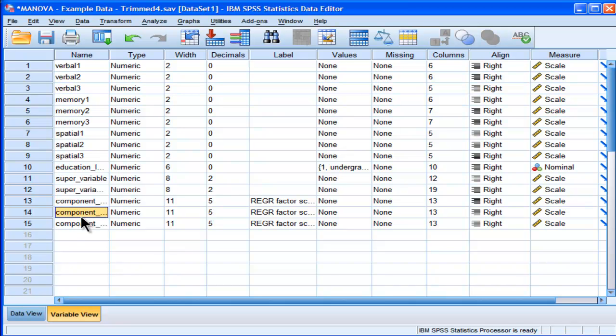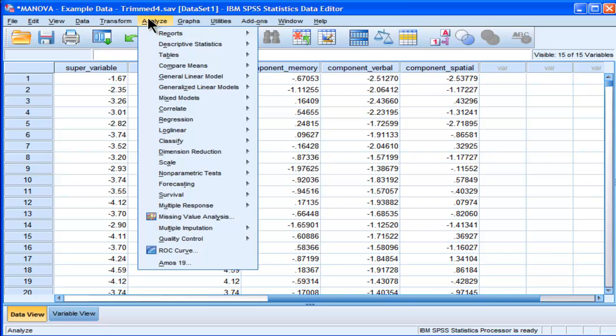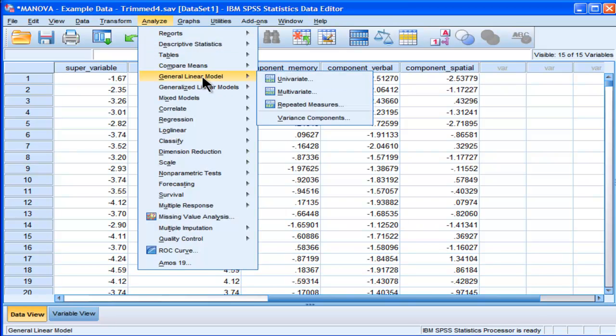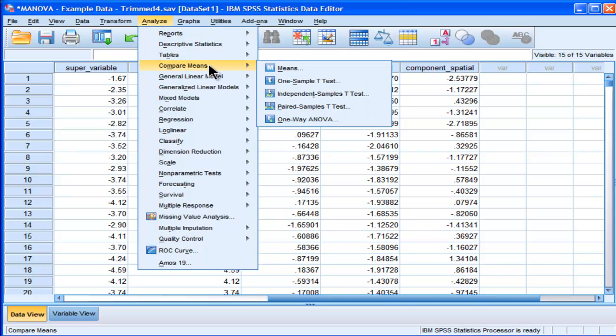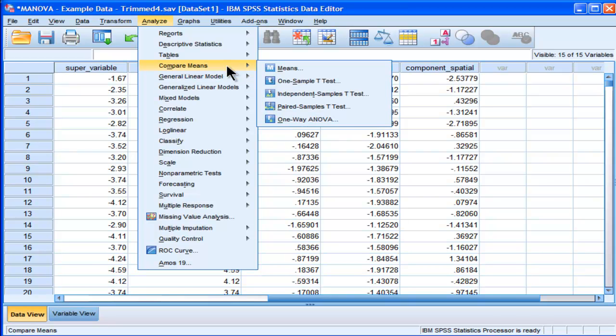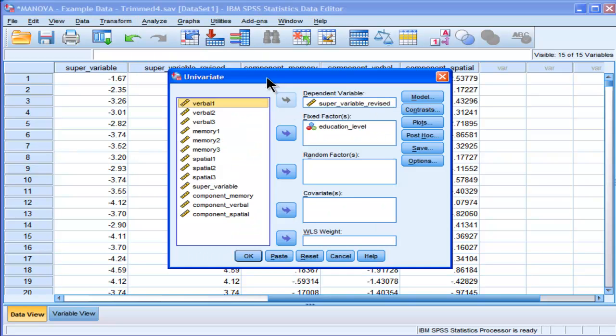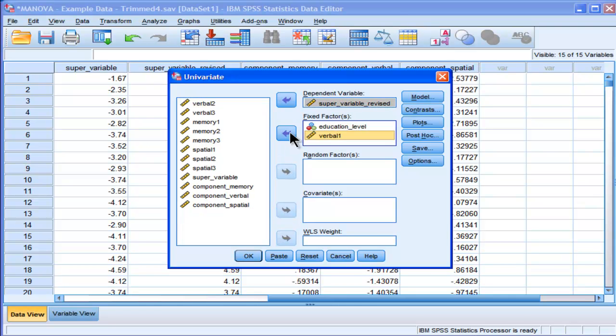So, some people might be inclined to do the analysis that way, why don't we make super variables based on the component scores, and then we can do an ANOVA on them. Actually, I have to do it in linear, I'll have to do it three times. Because I won't get the effect size if I don't.